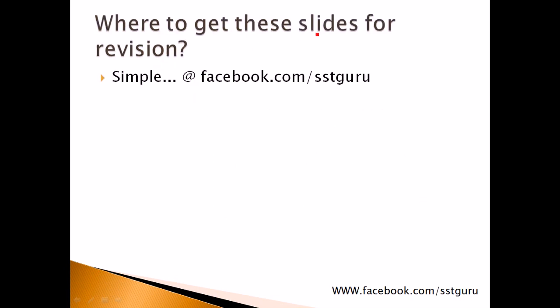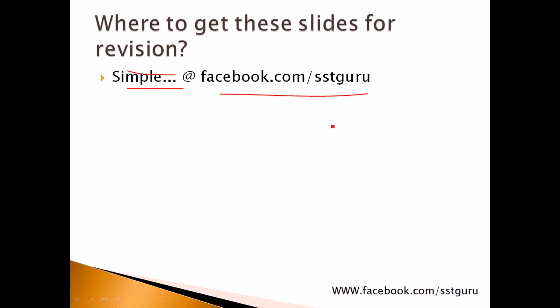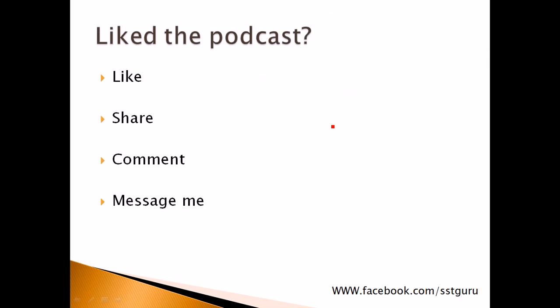Now, if you want to get all these slides for revision, it's very simple. I post all these slides in facebook.com/sstguru. Just go there, like the page. And from now on, I will post the images of the slides. It will be very easy for you to put it on your phone and revise it at the very last day of your exam.